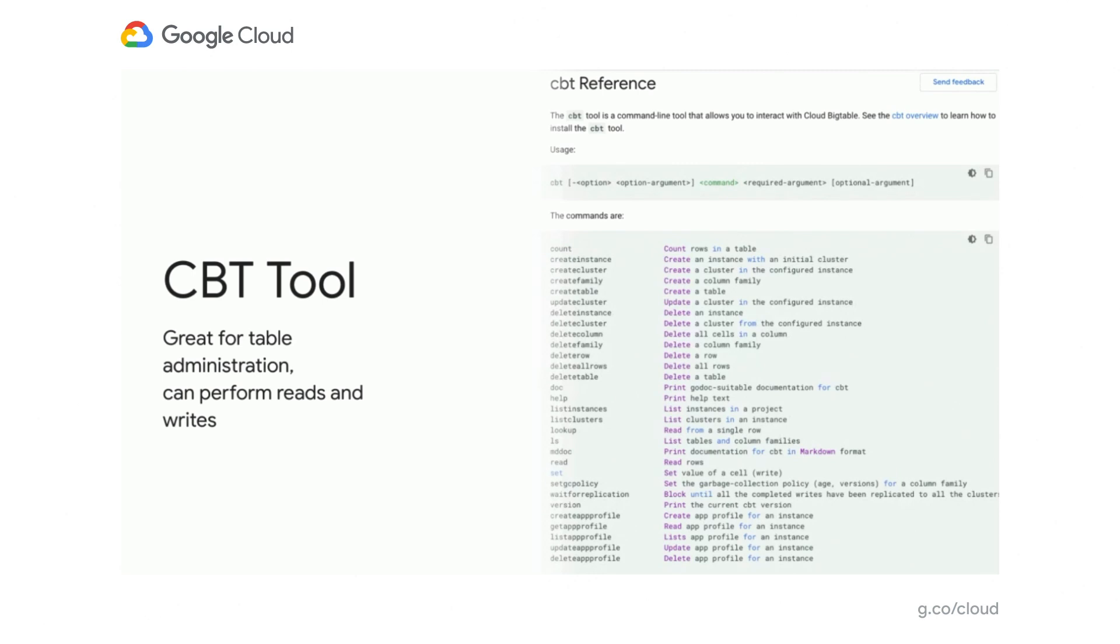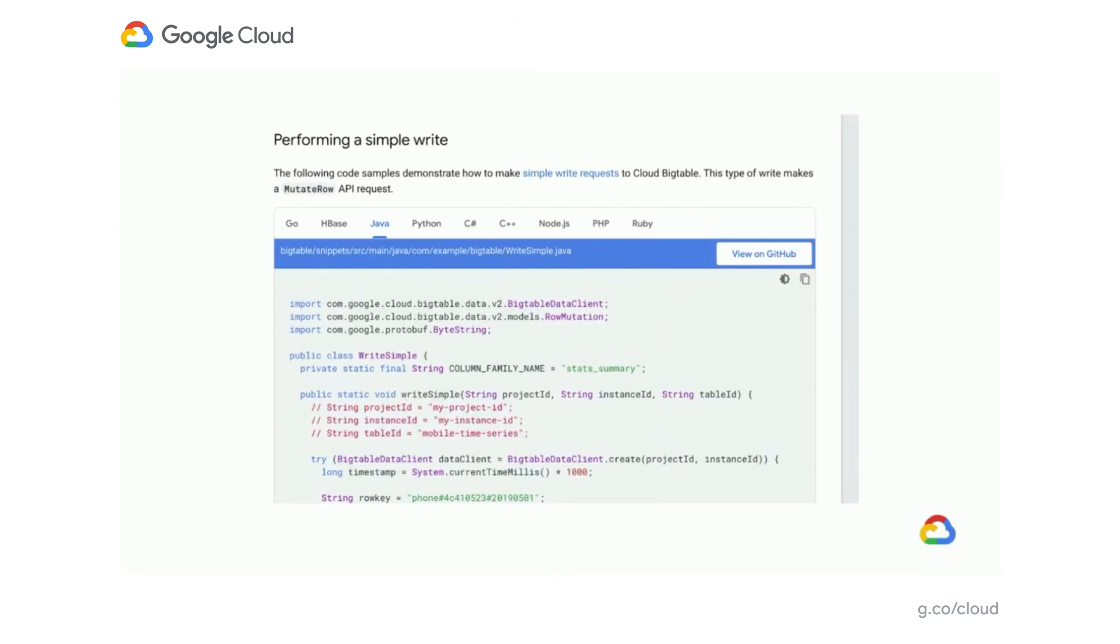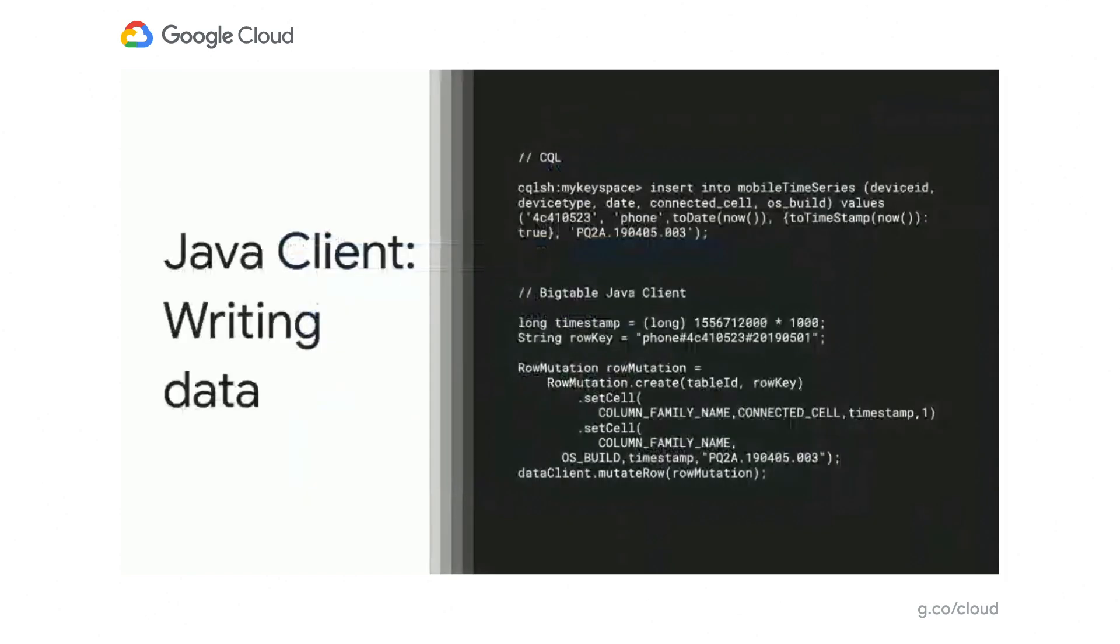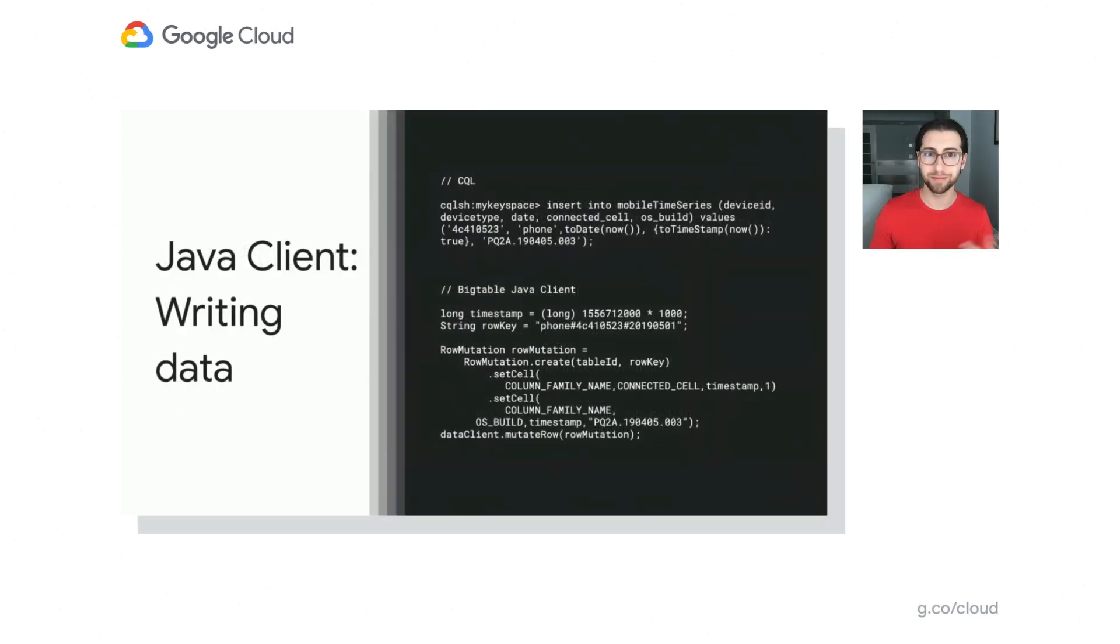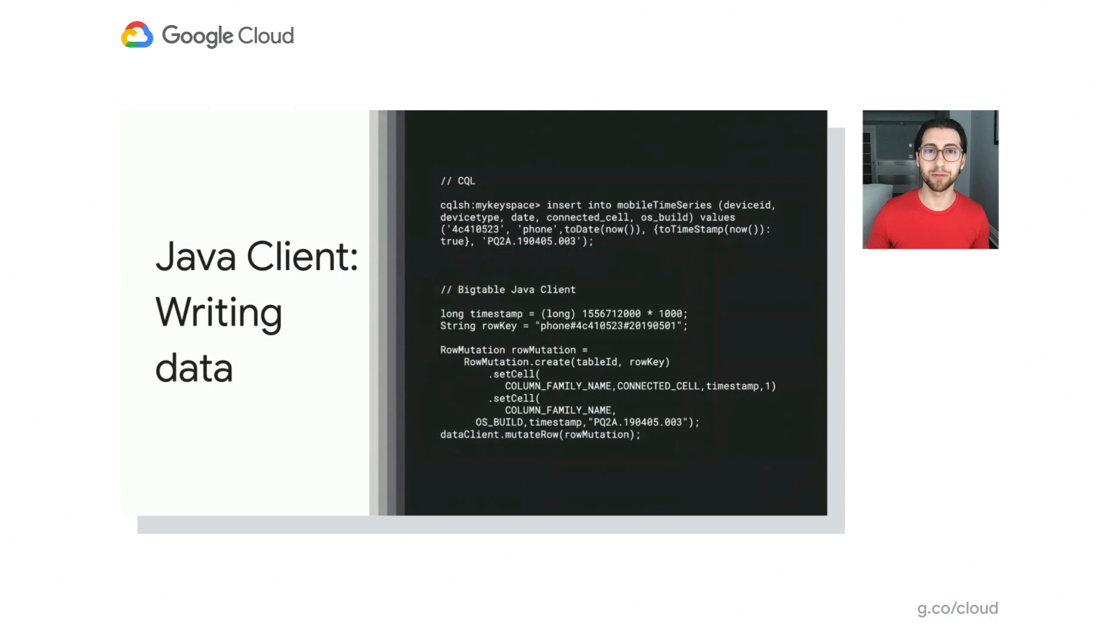But for your application, you're probably going to want to use one of our client libraries. We have our client libraries available in eight languages, or in eight programming languages. Go, Java, Python, Node.js, just name a few. And we have documented all the different ways you're probably going to want to use Bigtable there. So we're going to just look at the Java client. But again, all those other client libraries will be well documented with examples similar to these.